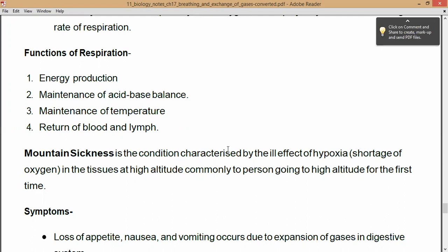The last function is circulation of blood and lymph. The gases exchanged in blood and lymph — particularly oxygen needed by the body — are transported with the help of blood and lymph. These are the several functions of respiration.